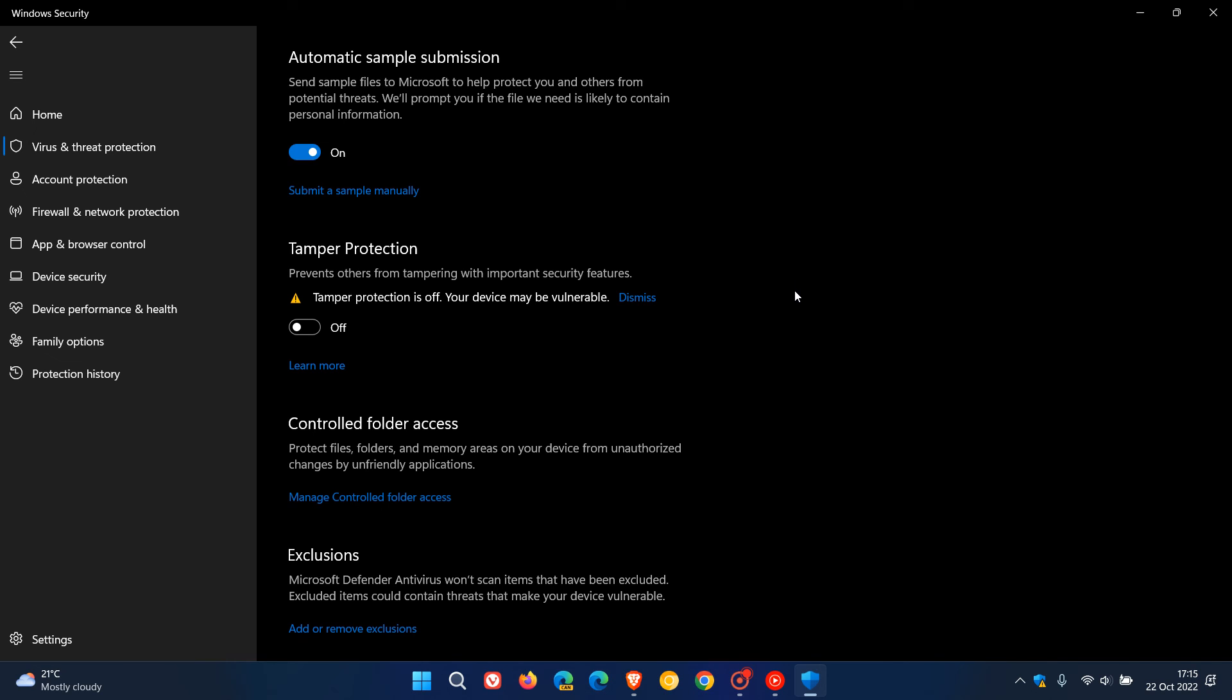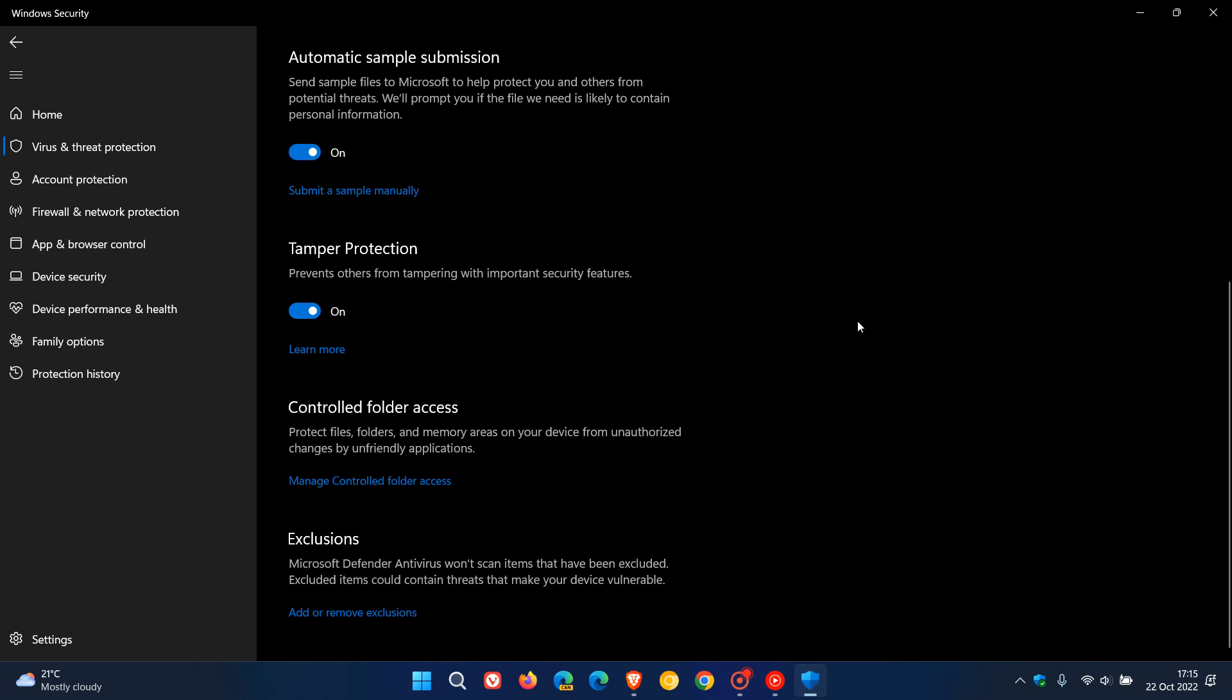Once you're done, to enable Tamper Protection again, just come back, follow the same steps, and turn it on. Once again, it prevents others from tampering with important security features when you have toggled it back on.